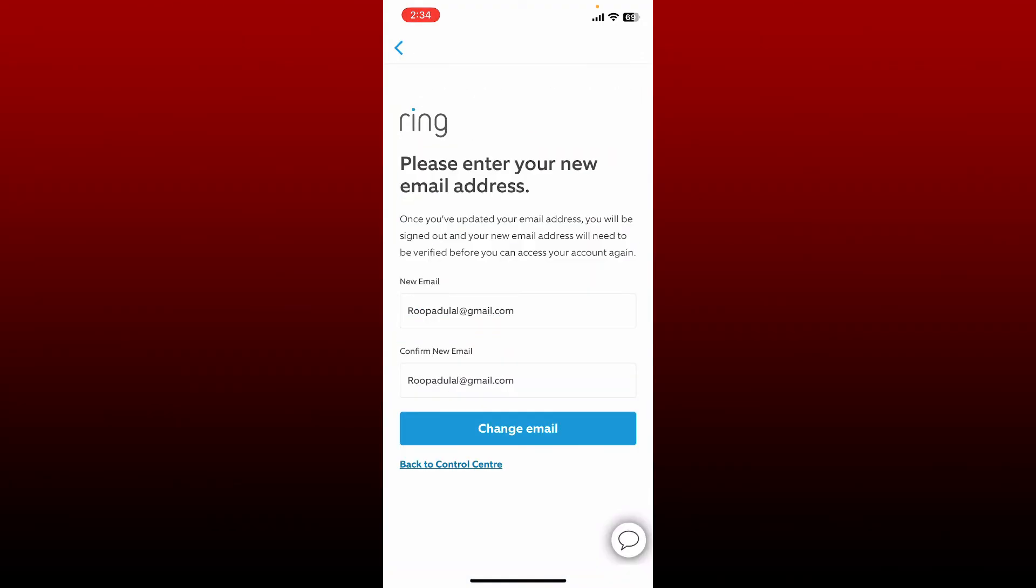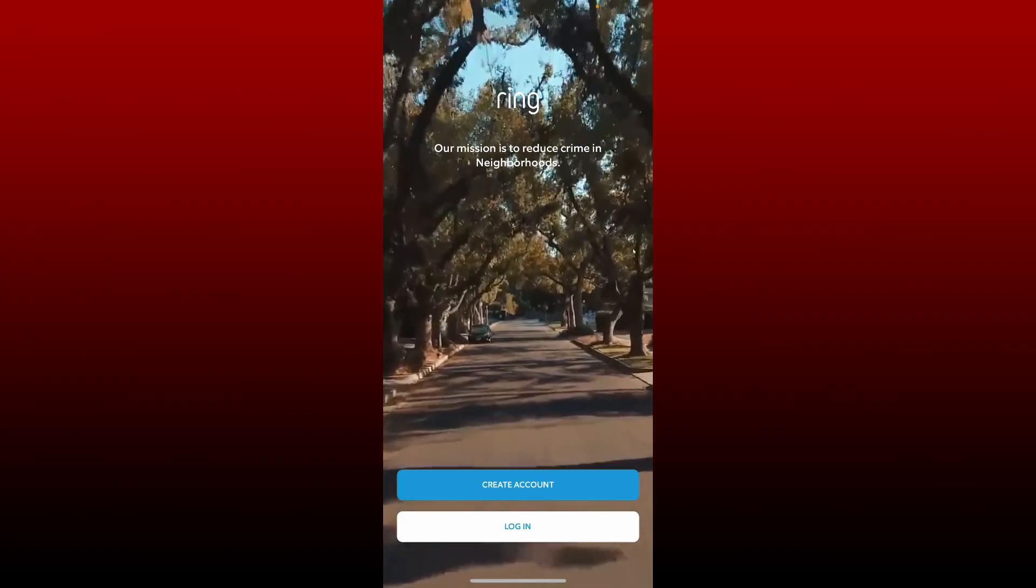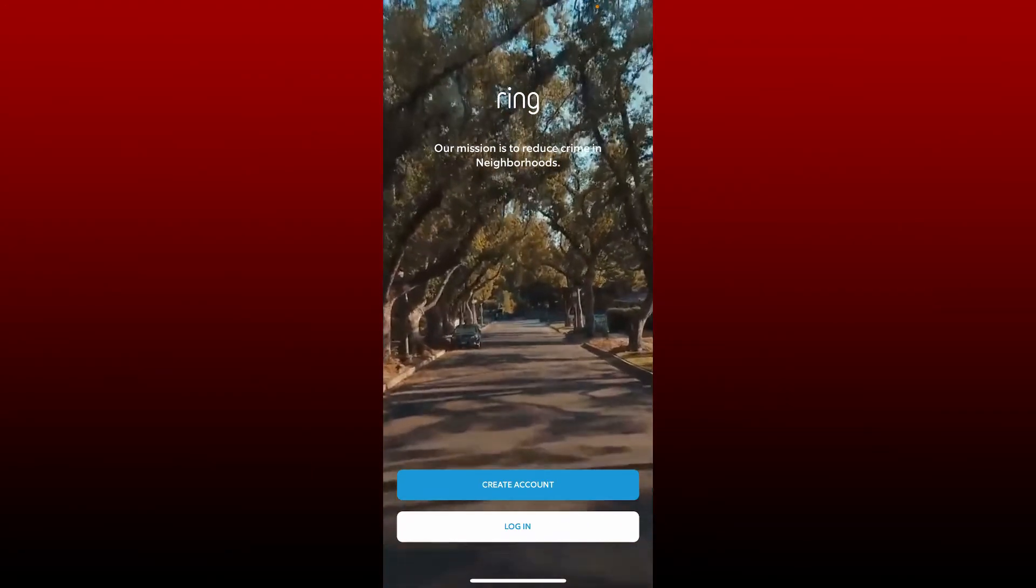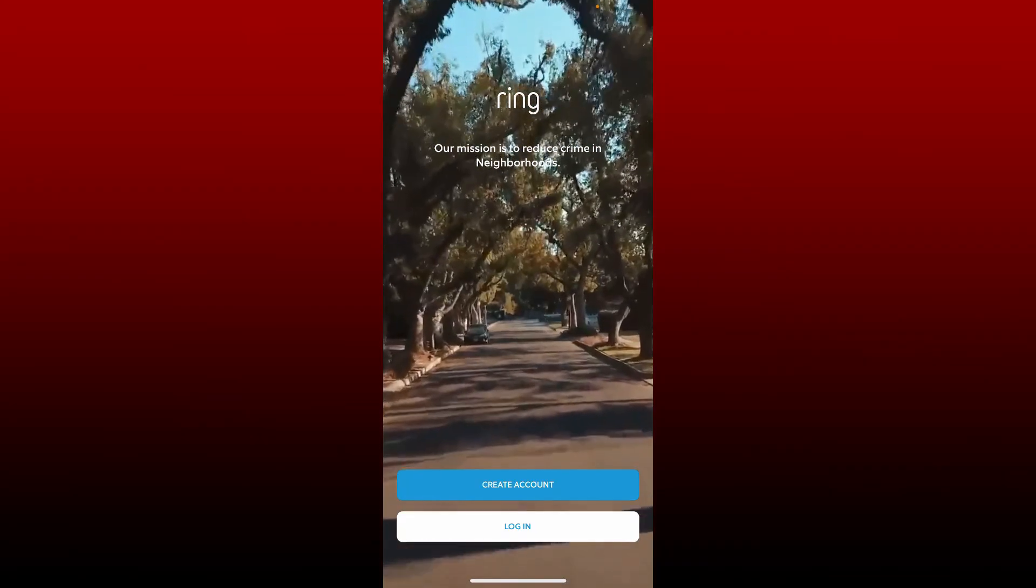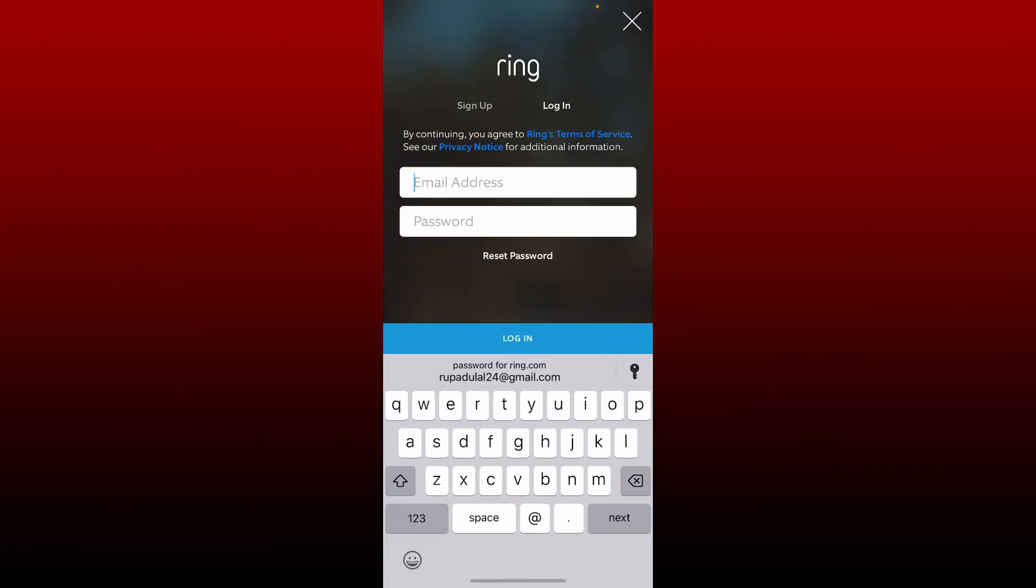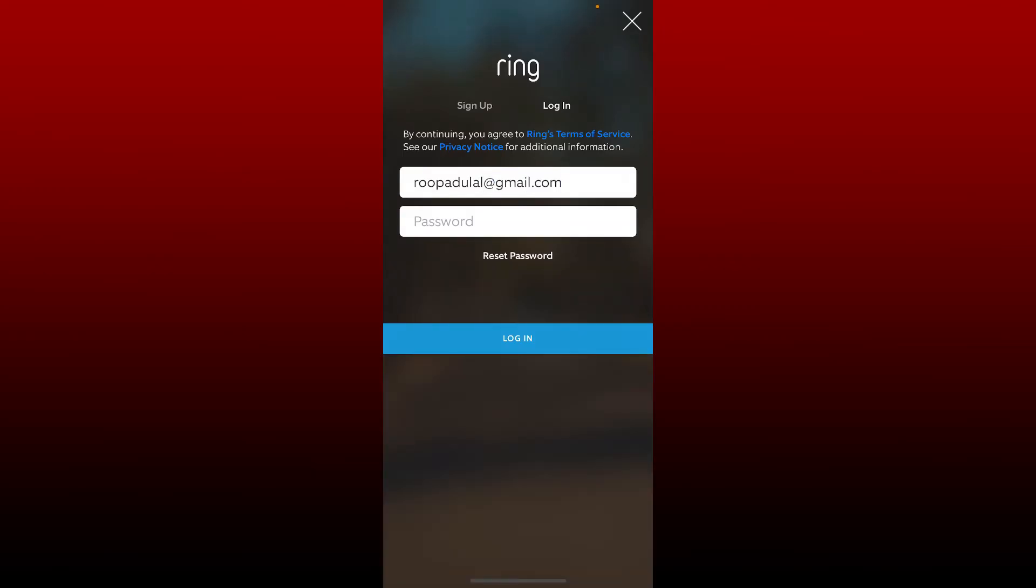After you do that, tap on Change Email. Now you'll be redirected to the main interface for Ring app. Tap on Login again at the bottom. Enter the new email address that you just changed to when it asks to enter your email. After you do that, enter the password on the next field and tap Login at the bottom.